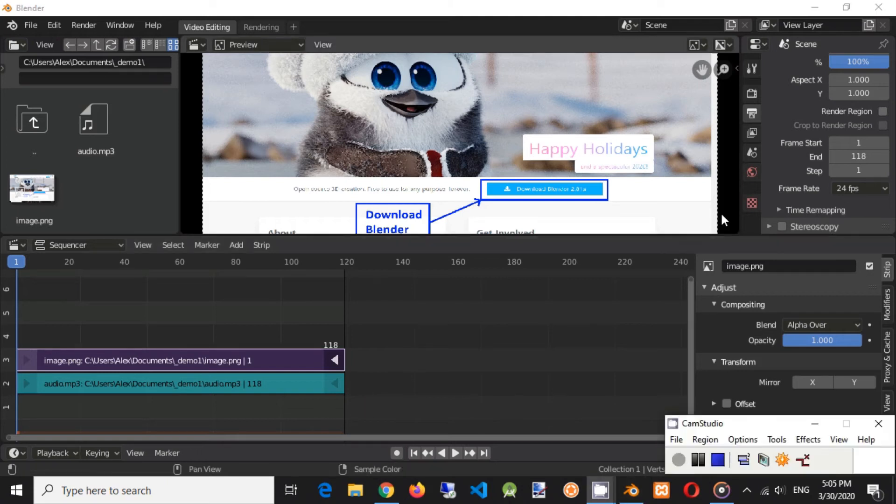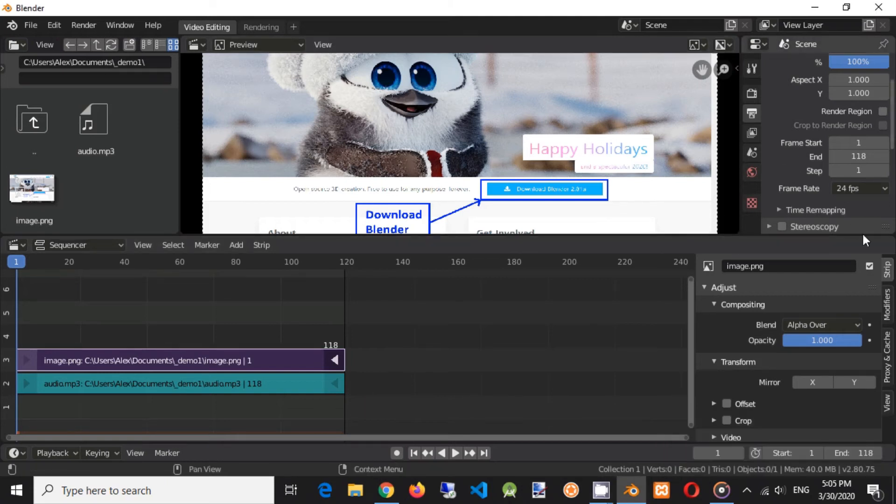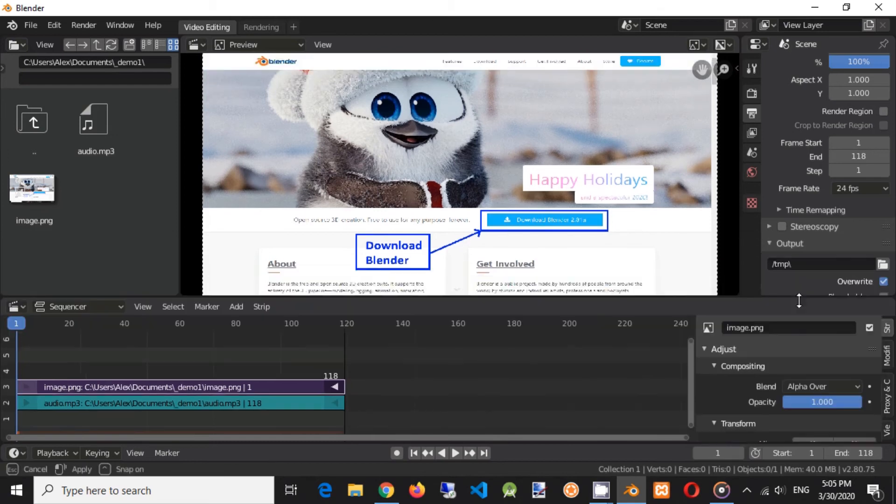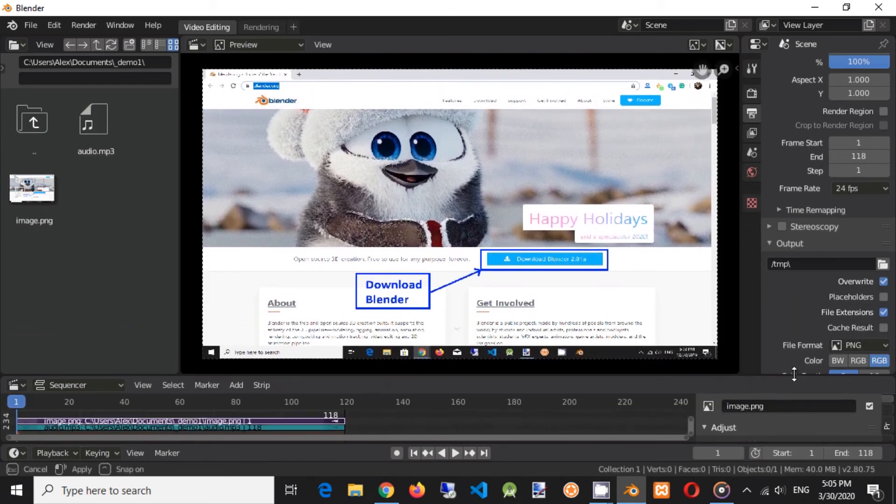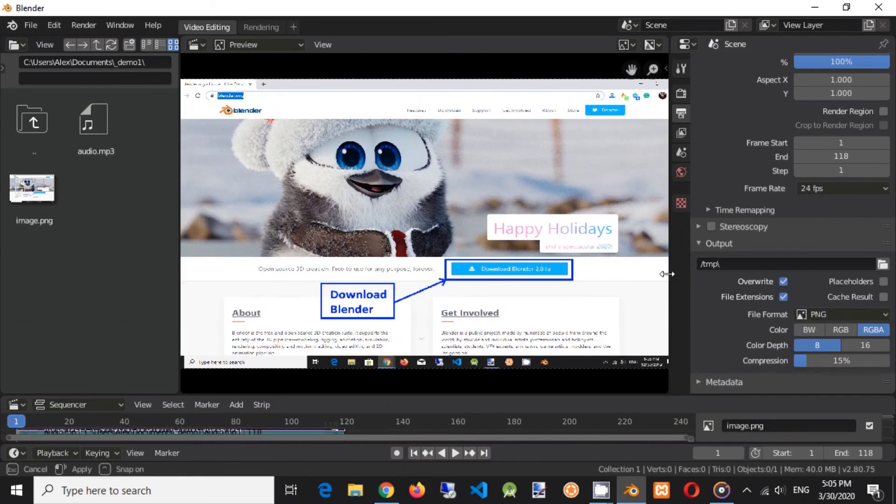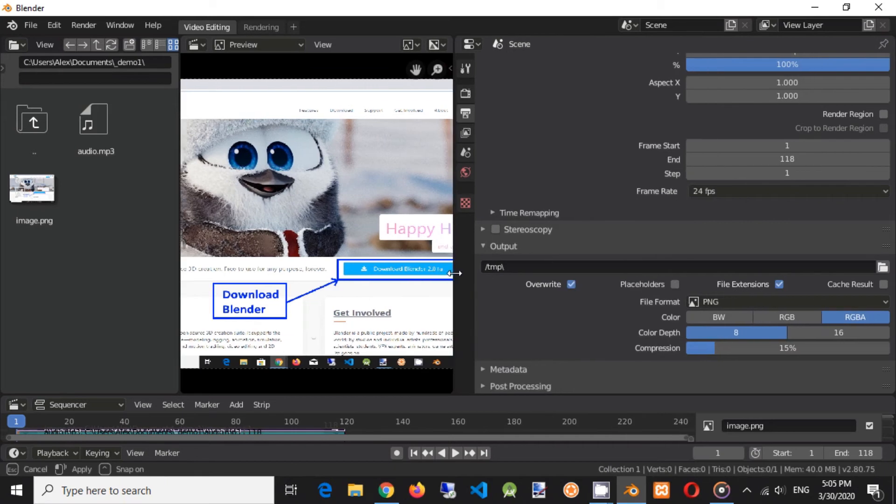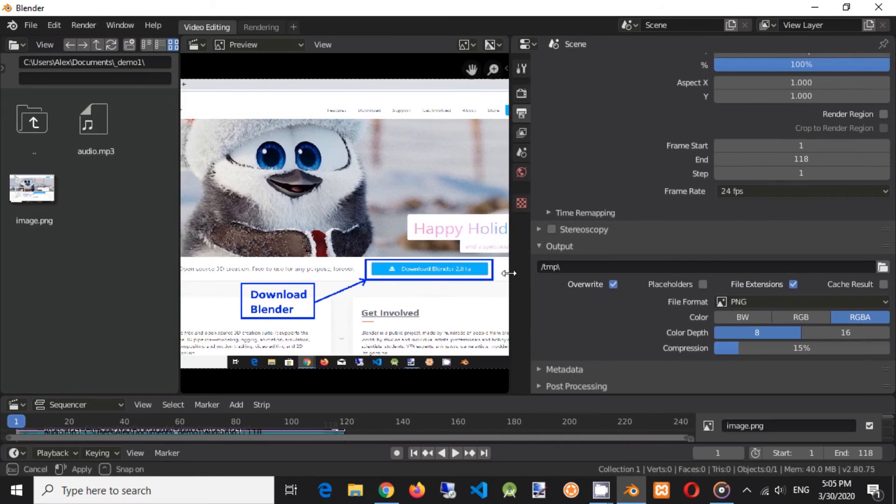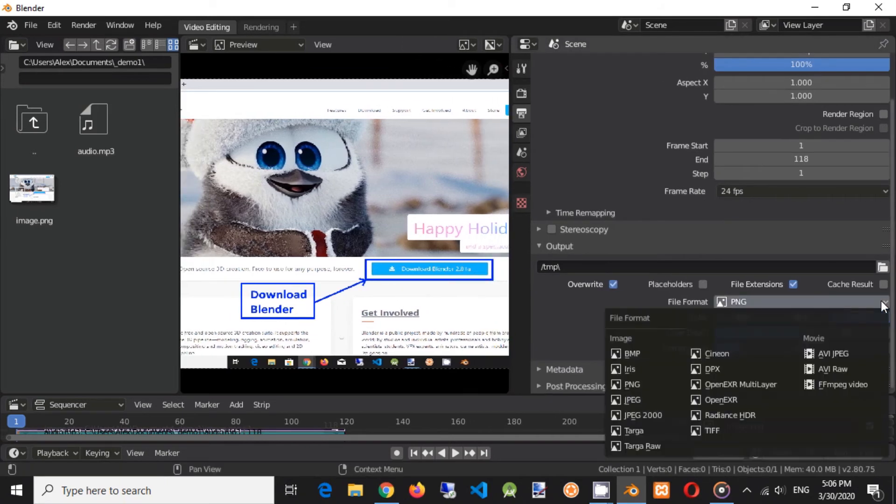Now we need to set up proper output format. Click on file format drop-down and select ffmpeg video.